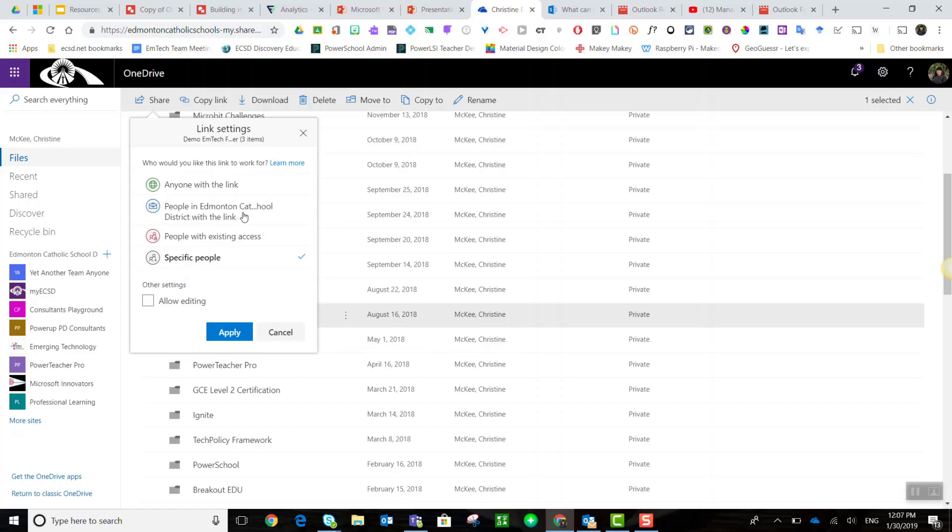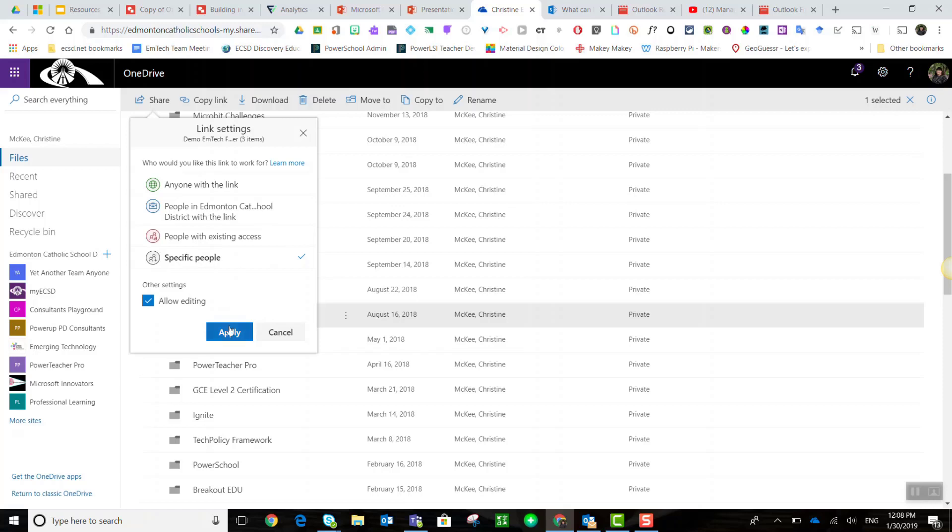people in Edmonton Catholic School District with the link, people with existing access, or leave it at specific people. But notice that I must select that box in order to change the status from view only to allow editing. I check the allow editing box and I'm going to say specific people and I'll click apply.